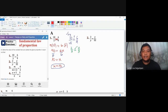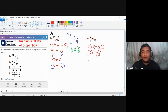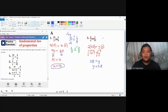Let's proceed to number two. Using the fundamental law of proportion, you have two times 32 equal to y times y. Two times 32 is 64, so that is y squared. We are looking for y, not y squared, so we take the square root of both sides. The square root of 64 gives positive or negative 8, and the other side gives y.